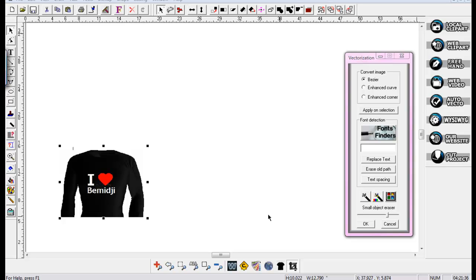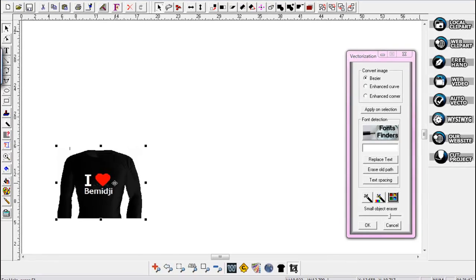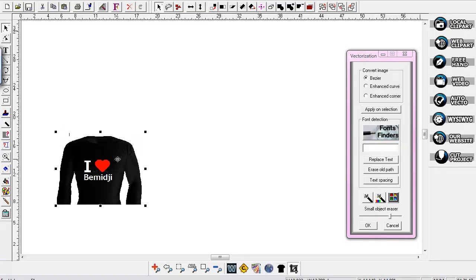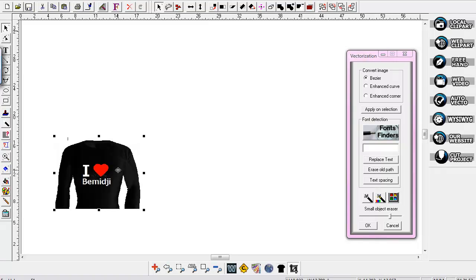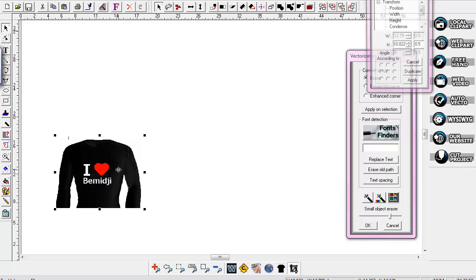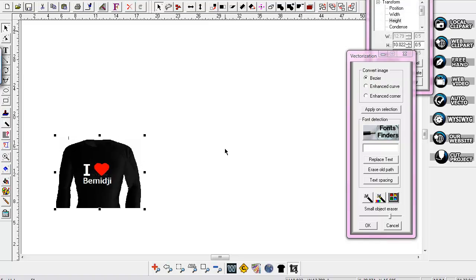Hi, this is Sandy Jo at rhinestonentemplates.com, and I'm working in WinPC Sign 2014. I'm going to show you how to take a colored picture — this is a picture from one of my proofs of a t-shirt I make for our t-shirt shop — and turn it into a vector really easy in WinPC Sign 2014. I've got it at about 10 inches by 12.7 inches, about the size I'd want for a mock-up.